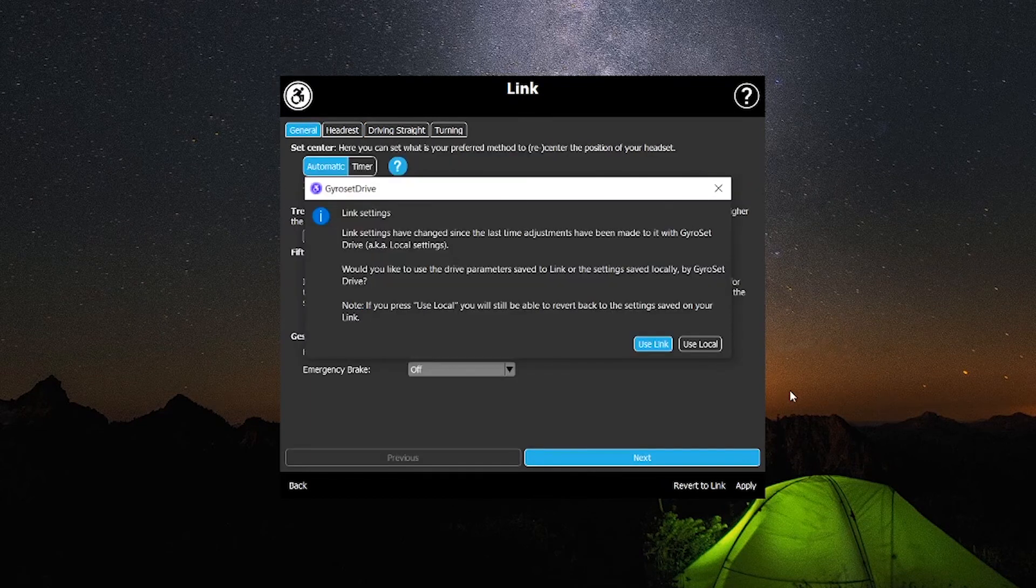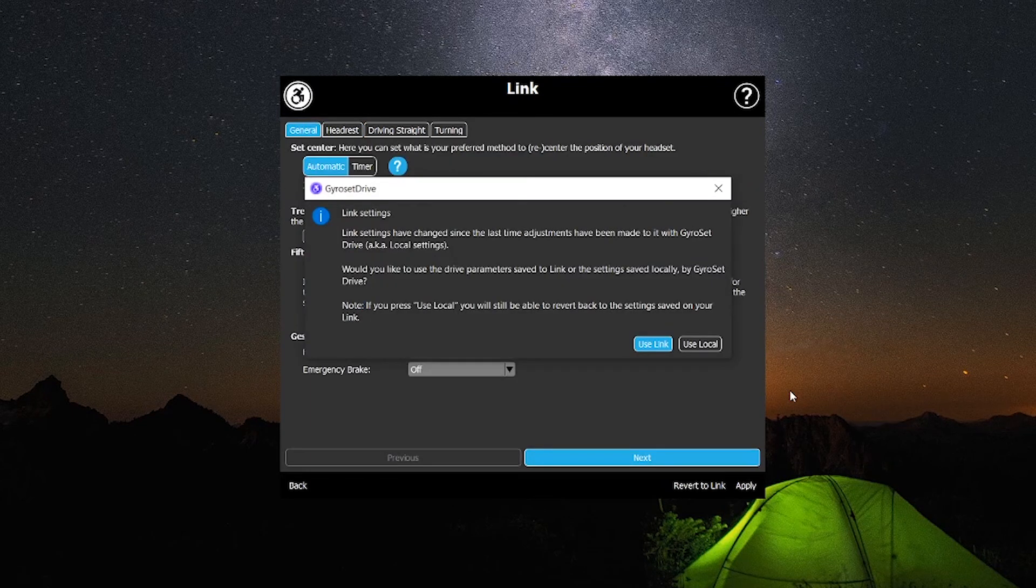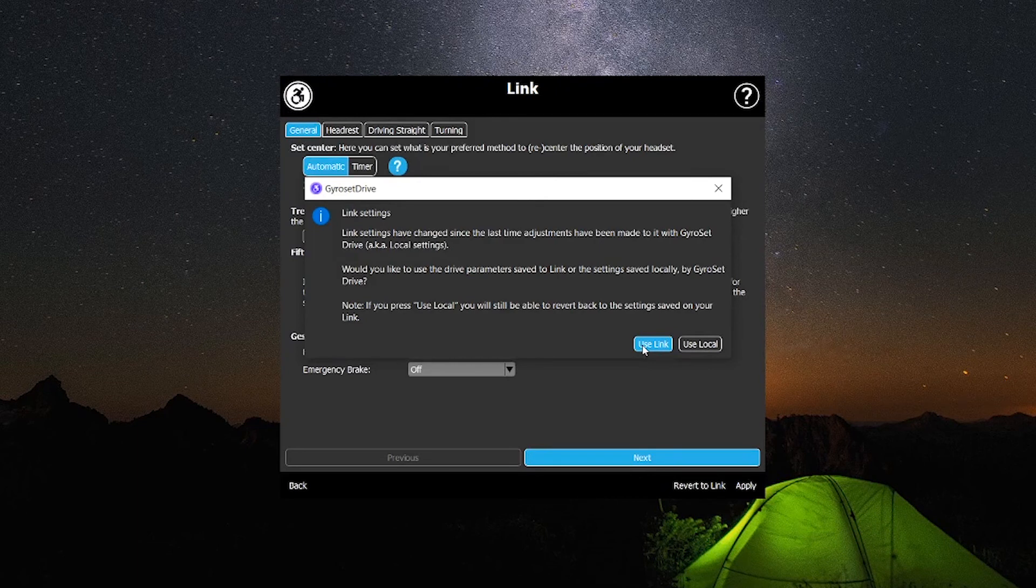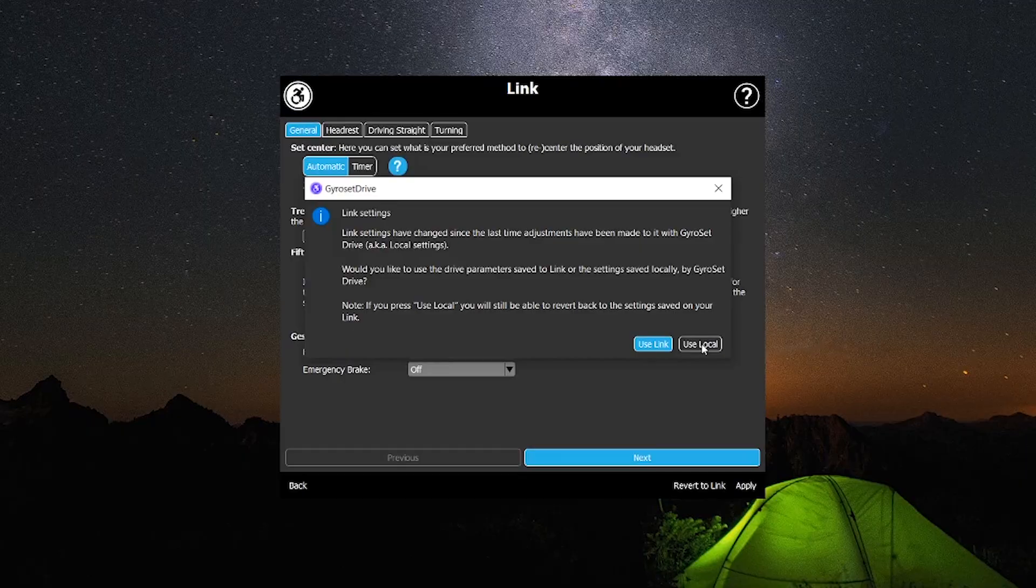If you have used the software to customize a different link before this one then a window will pop up asking you to choose between the local settings or the link settings. The reason for this is the last settings stored on Gyroset Drive are different to the ones on your link.